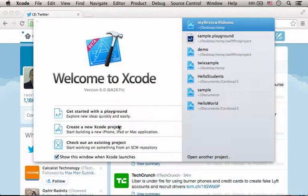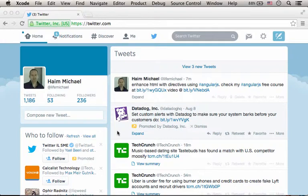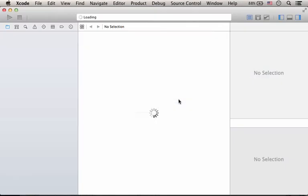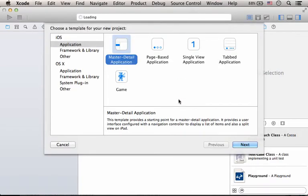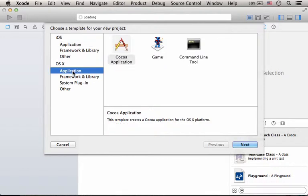Let's select create a new Xcode project. Then we should get a screen from where we can select the type of the project we want to develop. Let's specify that we want to develop a simple application, a command line tool for OS X.